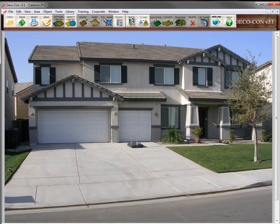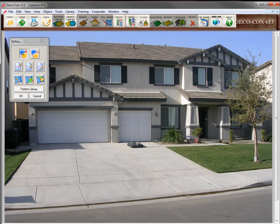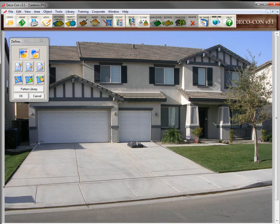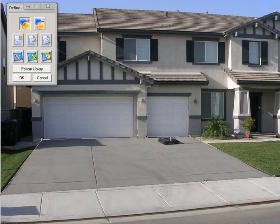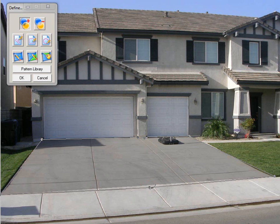Now we're ready to draw on the image where we want to place the decorative concrete. We'll select the drawing tool and trace the existing driveway. You click down to set the first point, then move your mouse to the next point and click. You repeat this process until you get to the end, and then you double-click to close the polygon. I did a sloppy job here at the bottom of the driveway to show you how flexible the drawing tool is — you can add points to any line and then move that point to be as accurate as you want.